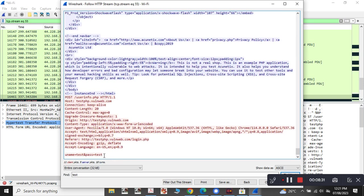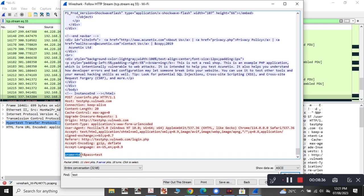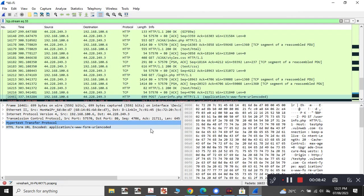Yeah, so here in the end, you can see that the username is test and the password is test. So in this way, you will be able to see and you will be able to know the username and password of a particular website.